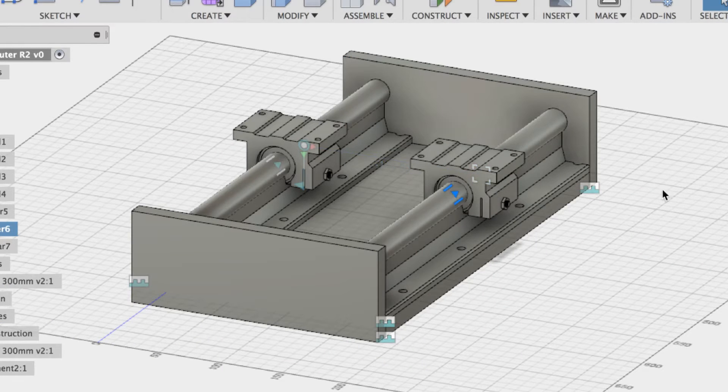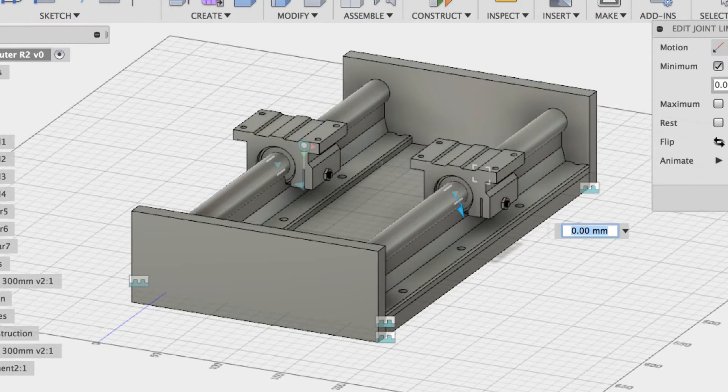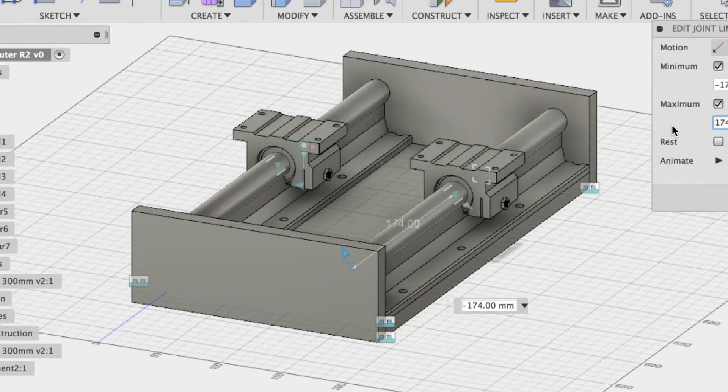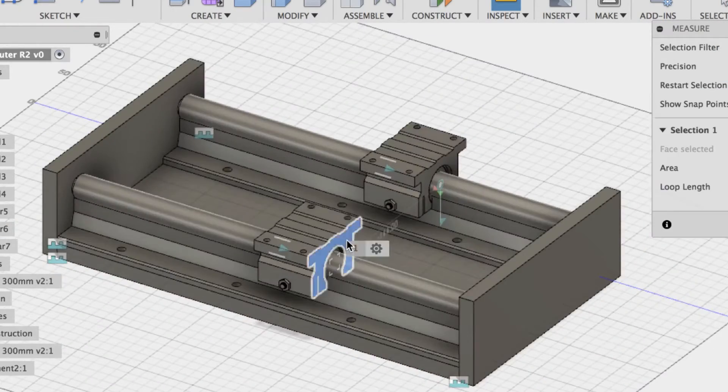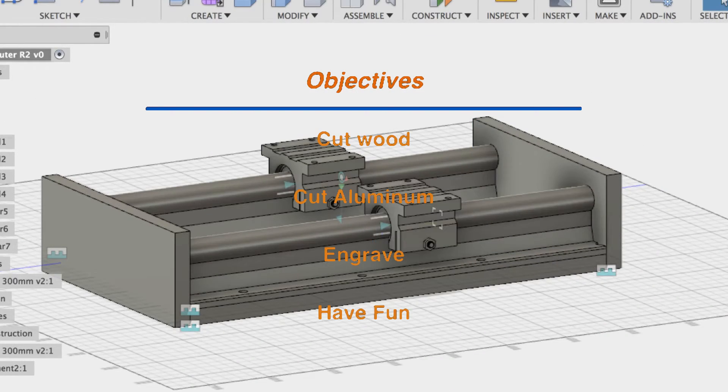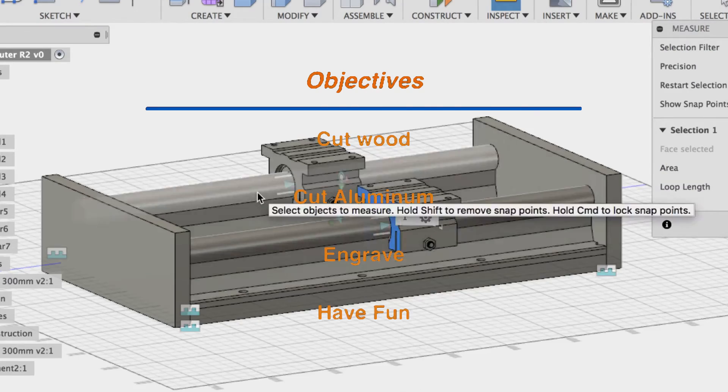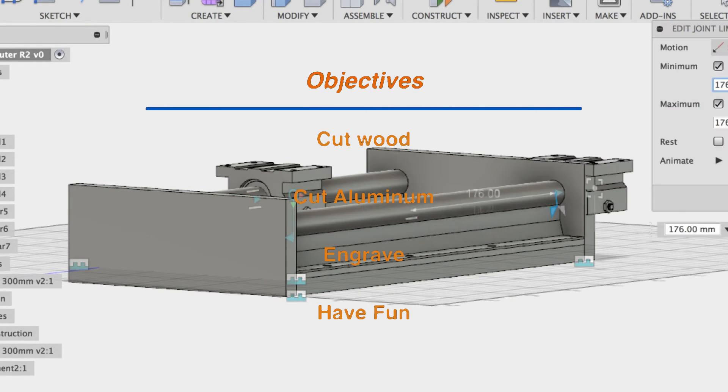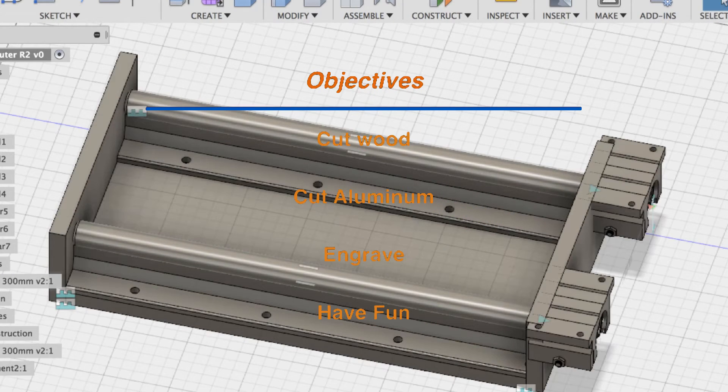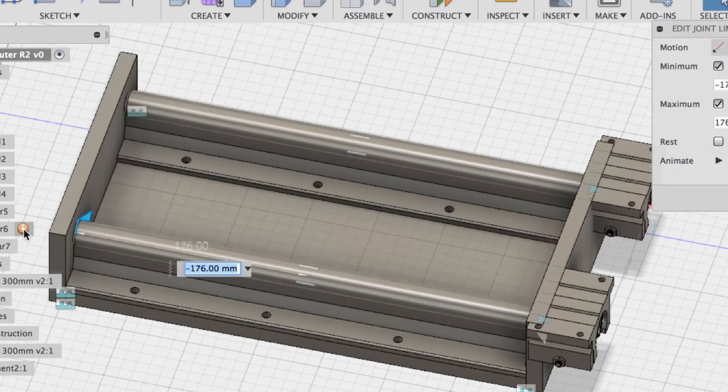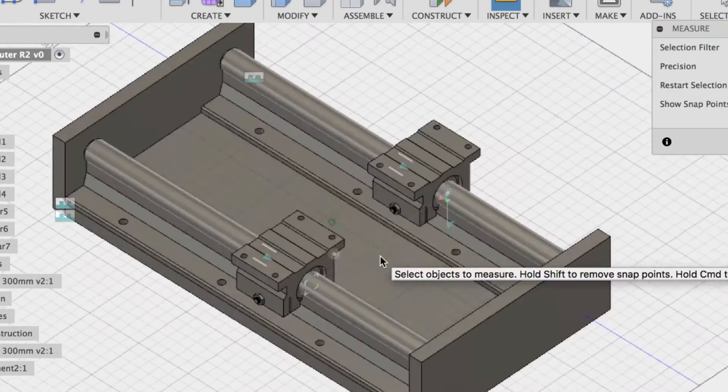I'd like to go through some higher level design considerations for building a CNC router. Let's go through the objectives first. I want to be able to cut wood, aluminum, do some engraving, that kind of stuff. And I want it to be cheap.